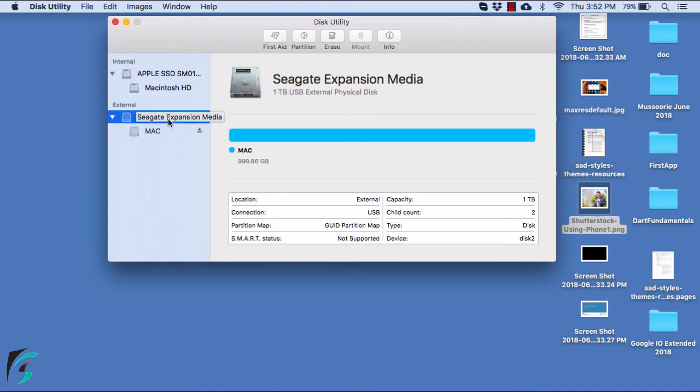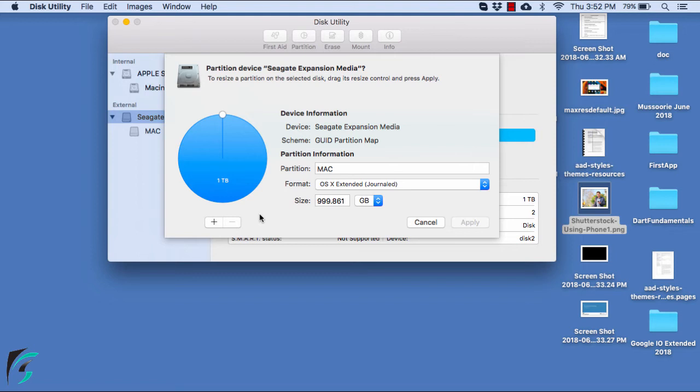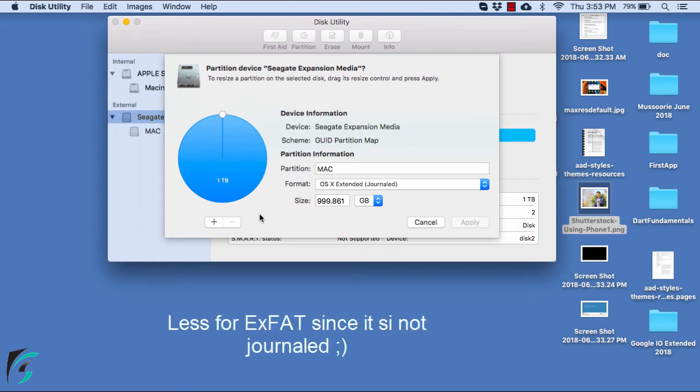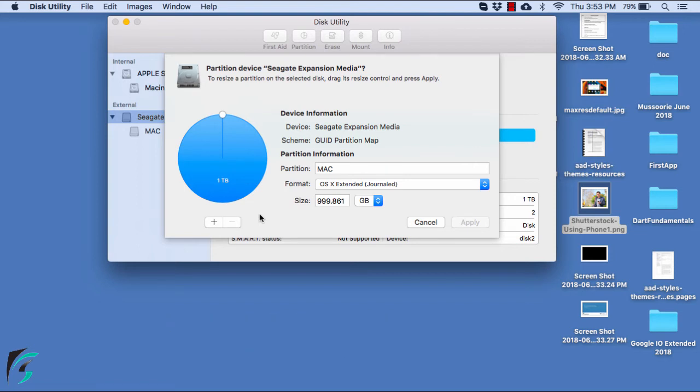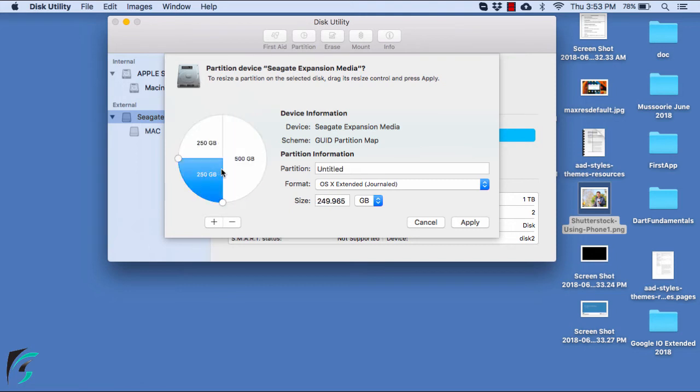So now we are back again in the Disk Utility. Now for partitioning, select the drive and hit on the partition tab here. Now it's up to you how you want to partition your device. I will partition into three parts: one only for Mac, other only for Windows, and the third partition will be compatible for both Windows as well as Mac. So here click on this plus button and now you can choose the size and the name of the partition and the format as well.